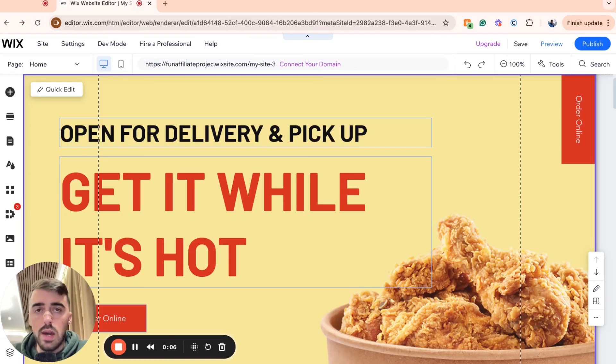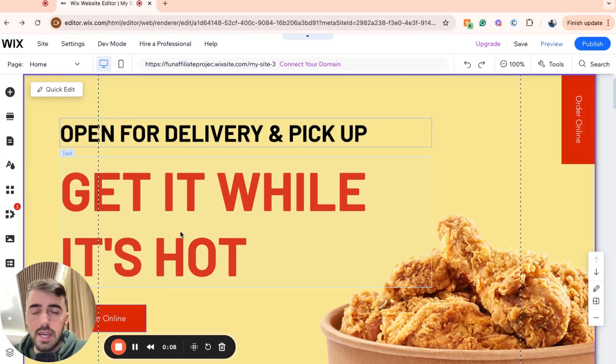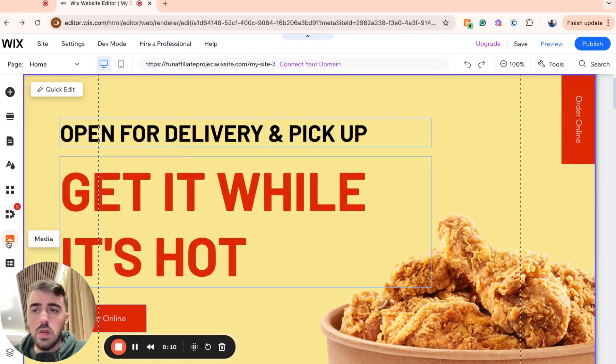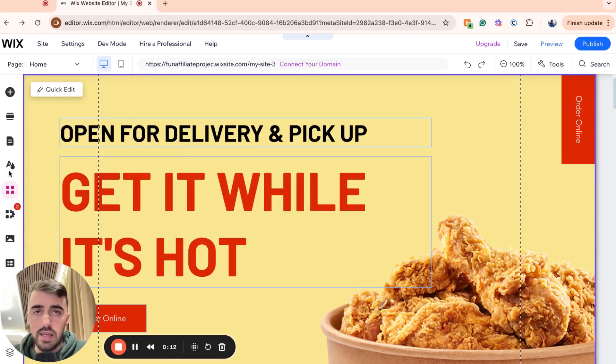First, head over to your Wix editor, then go to the left-hand side of the screen where you'll see the side menu.